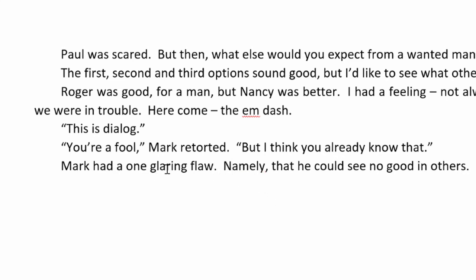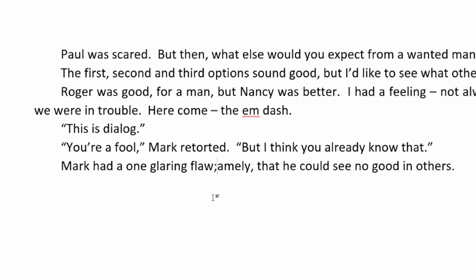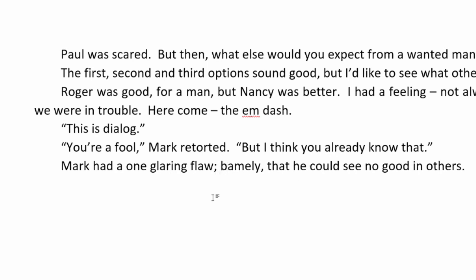There we go. Mark had one glaring flaw. Namely, that he could see no good in others. This would be another writing style. It would be a harder break. And the fact that these two sentences are kind of related to the same thing, I would want to pull them together. So, the way that I would pull them together is to replace that period and the new sentence with a semicolon.